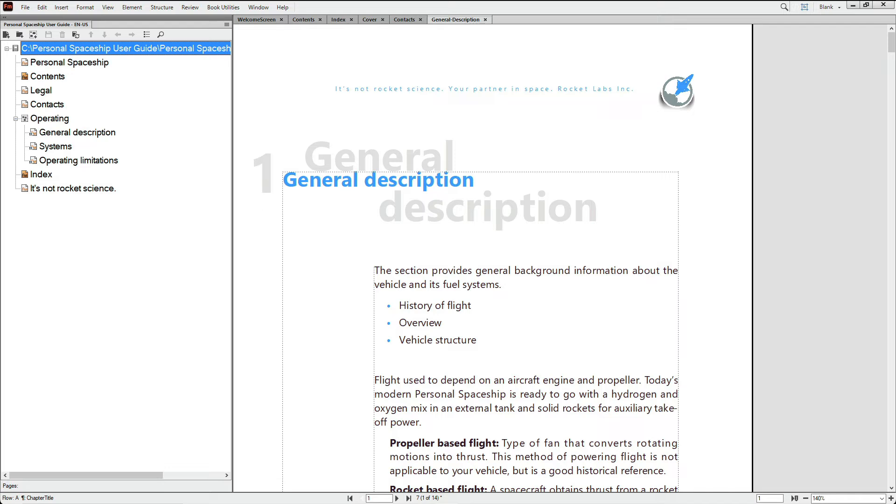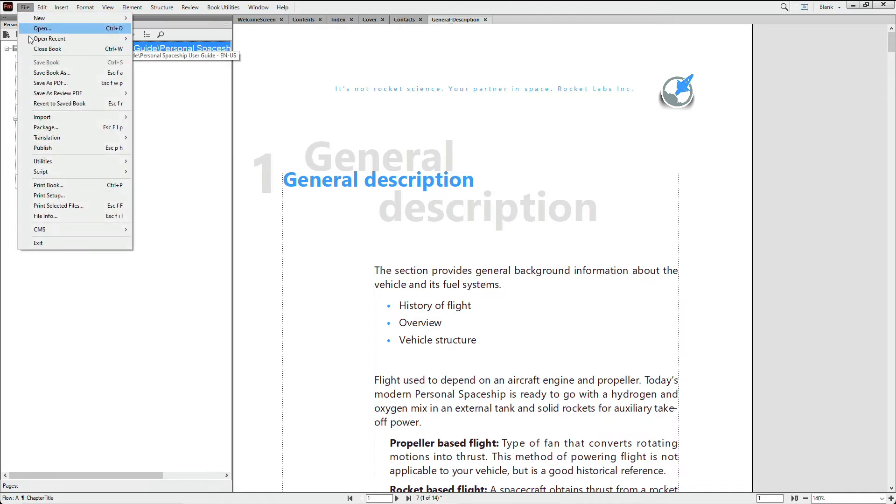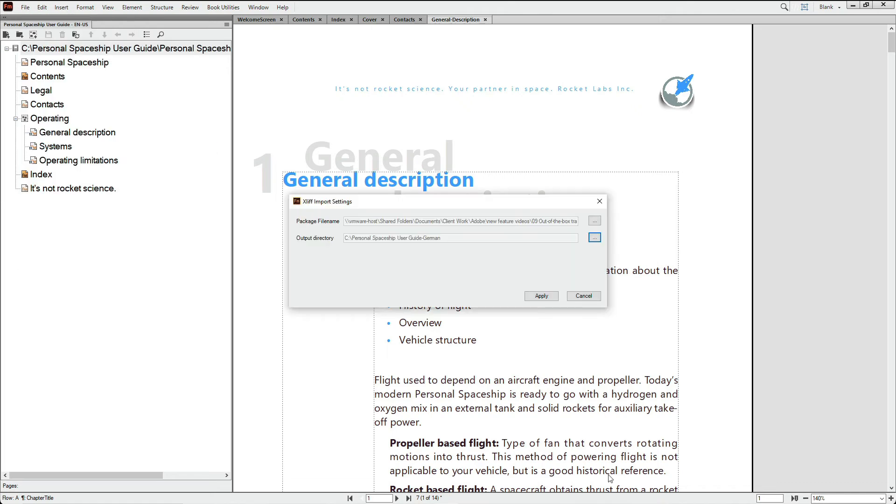When you get the files back from your vendor, it's easy to reverse the process and view your localized files. Use the file translation Import XLIFF function to reflow your content.